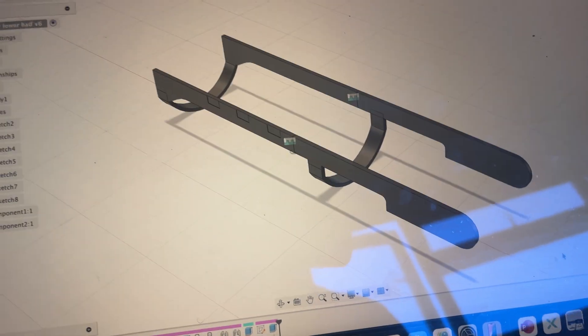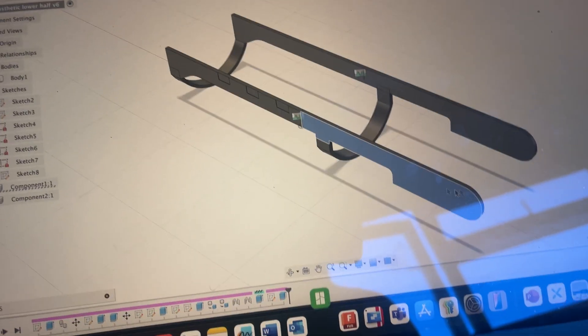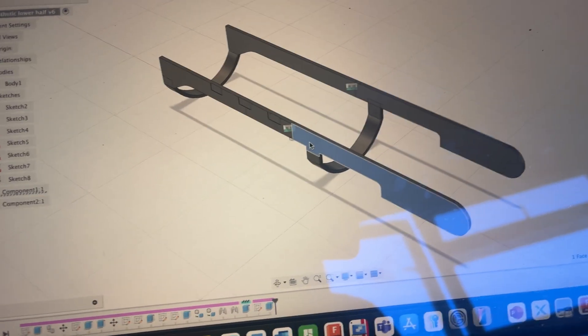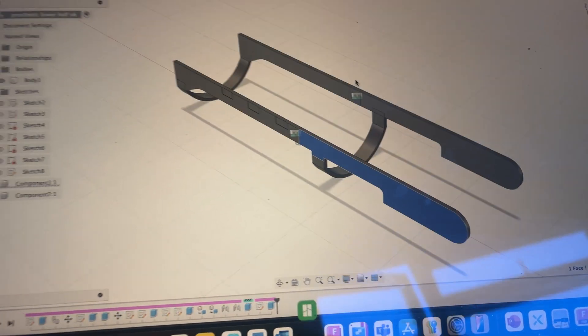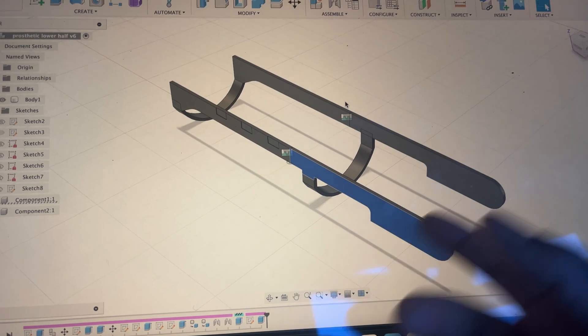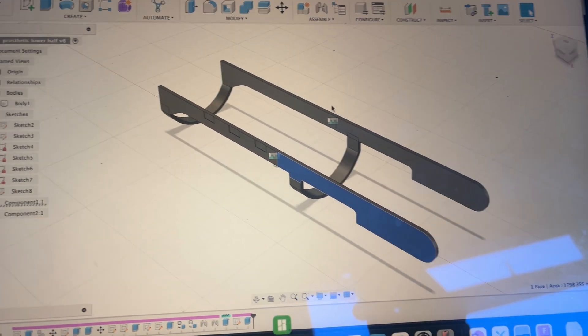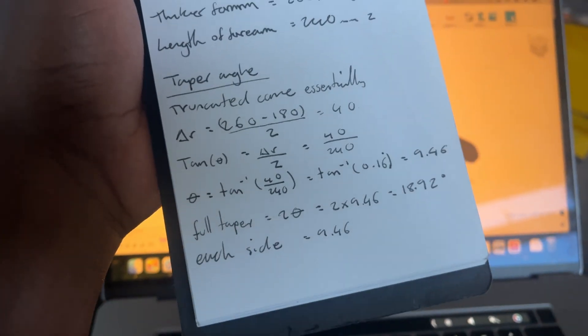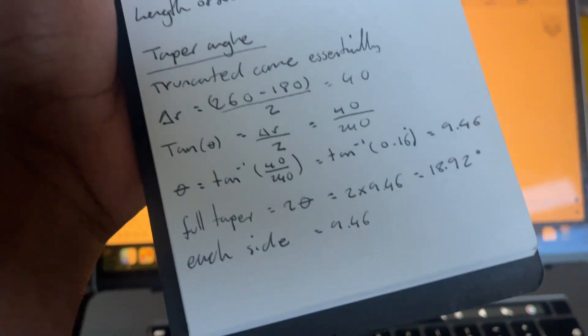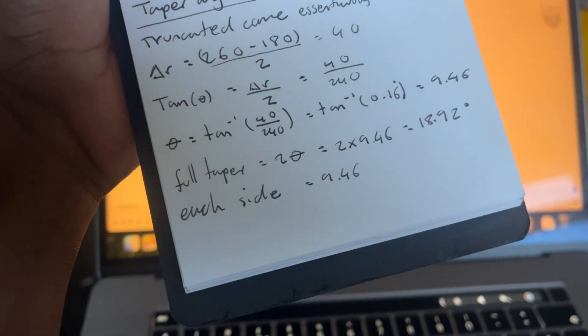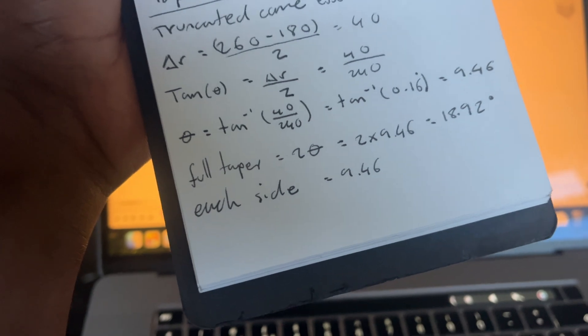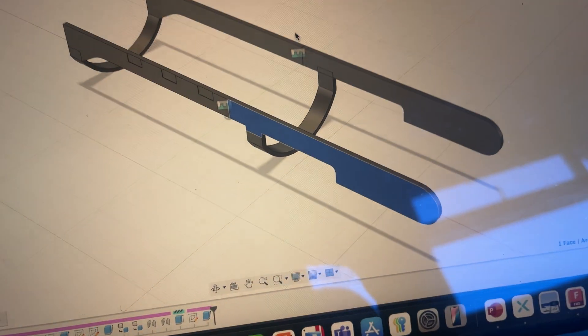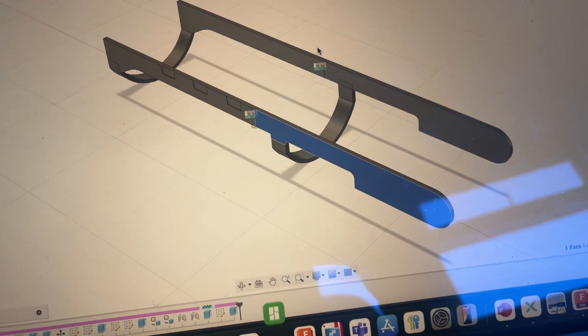I had literally just started the print and then I realized I forgot to add the taper on this so it wouldn't fit if it wasn't tapered. I calculated the taper angle already right there so it needs to be 9.46 on each side and then yeah.